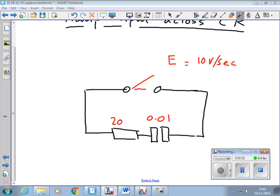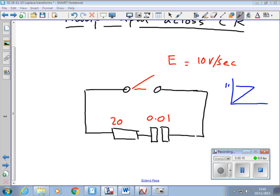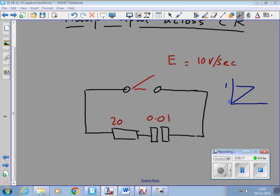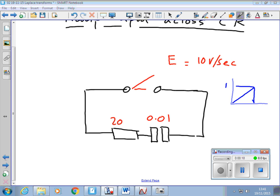Here's another circuit. This time we've put a 10 volt per second ramp input. So what this is saying is if we were to plot the voltage going into here, it's going up by 10 volts every second. So after one second it's 10 volts, after two seconds it's 20 volts and so on — a ramp input.